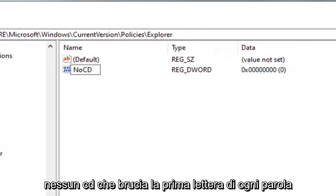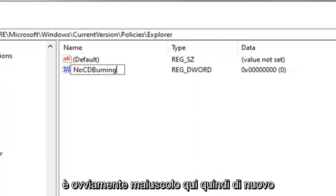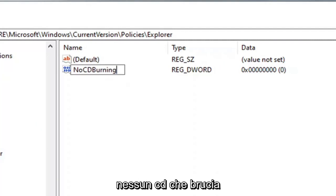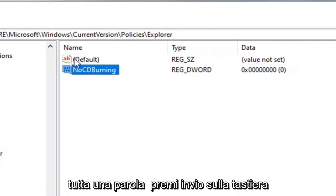NoCDBurning. First letter of each word should be capitalized and CD is obviously capitalized here. So again NoCDBurning, all one word. Hit enter on the keyboard.